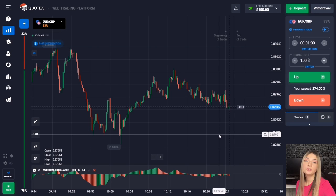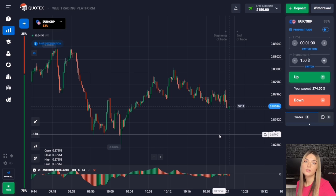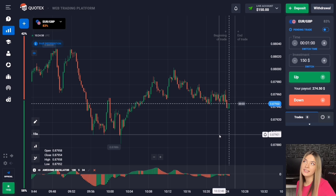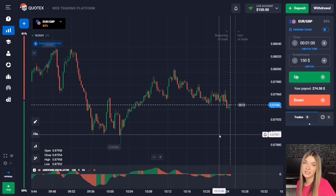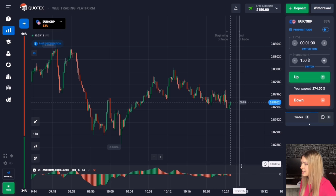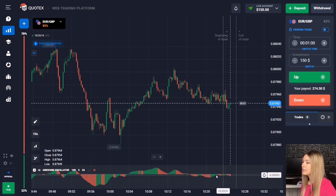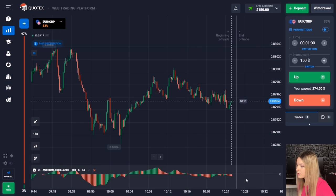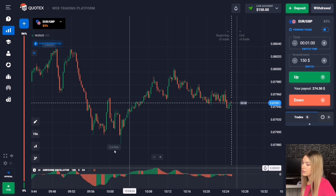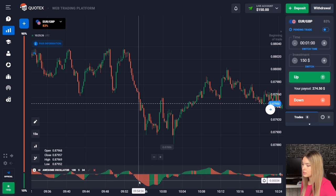Today we're going to trade using technical analysis, and to help it we're going to use the Awesome Oscillator indicator. This indicator can tell us which volumes prevail in the market and help us understand that our technical analysis is correct. All the settings are by default — nothing needs to be changed. This indicator consists of a red and green histogram formed on different sides of the horizontal line. The signal is the moment when, for example, the red histogram begins to change its color to green and a green histogram is formed.